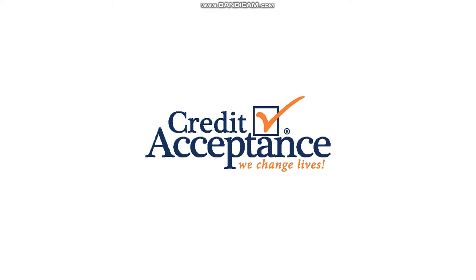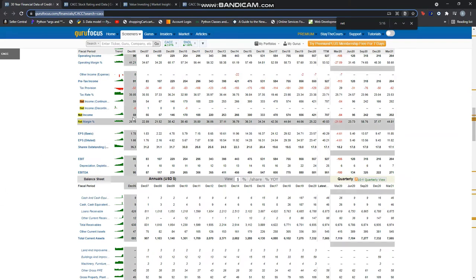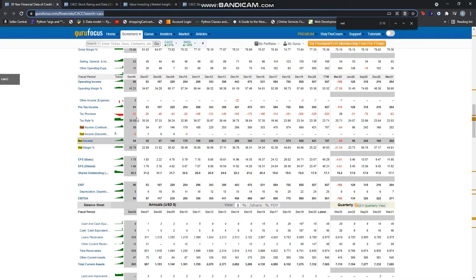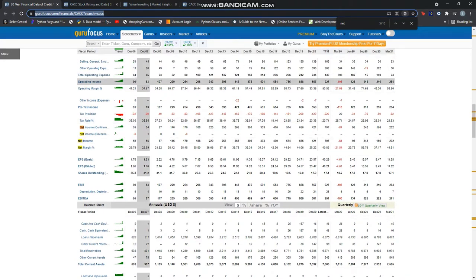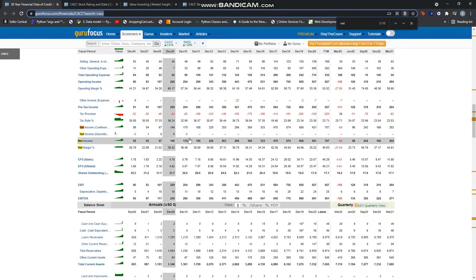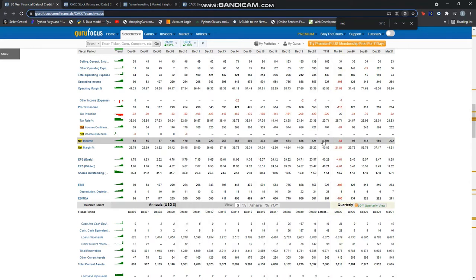I would recommend seeking financial advice from a professional. Now, diving into the company's finances, as always I like to look at the net income. Dating back from 2006, it looks like it has been consistently increasing up until 2020.